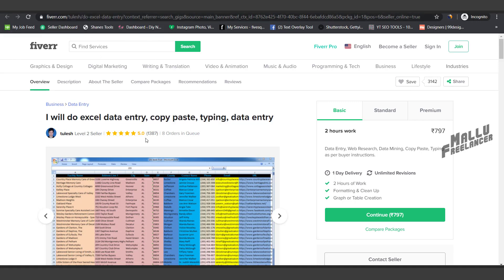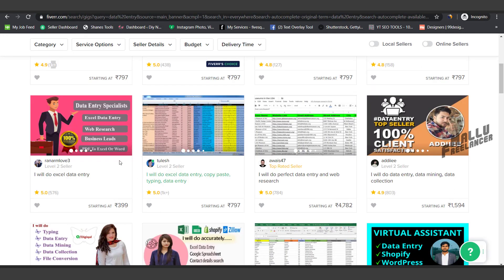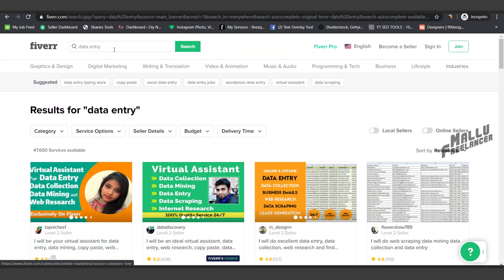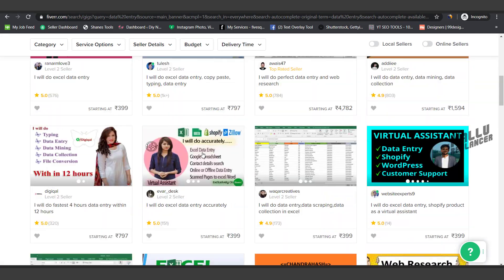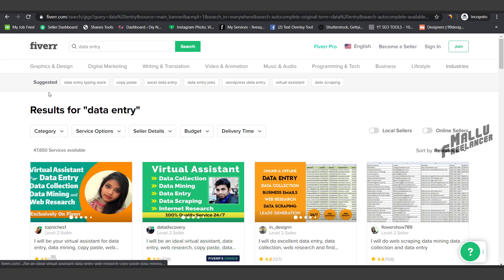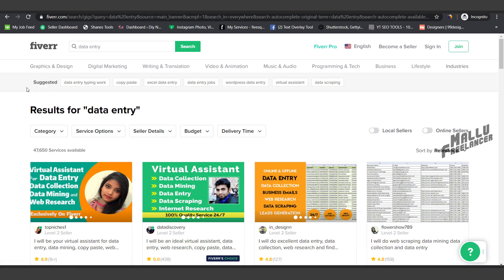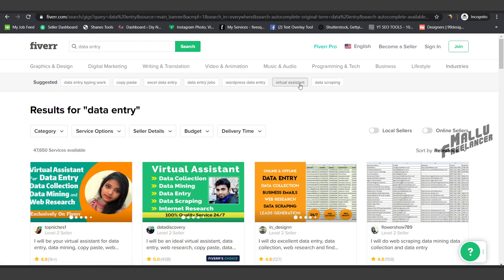First, we will look at the type we have created with Fiverr. You can search here — this is the suggested section. The client searches on Fiverr. If buyers are searching for content or words, those terms will be suggested and used in the title.